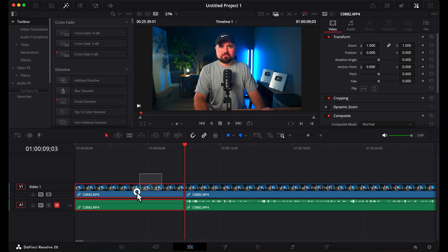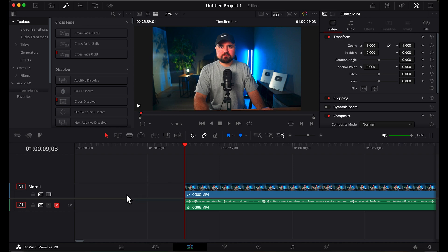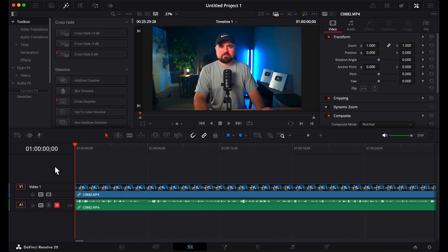Then delete the part that you no longer need. Double click and then right click to do a ripple delete, which will push your video all the way to the far left.